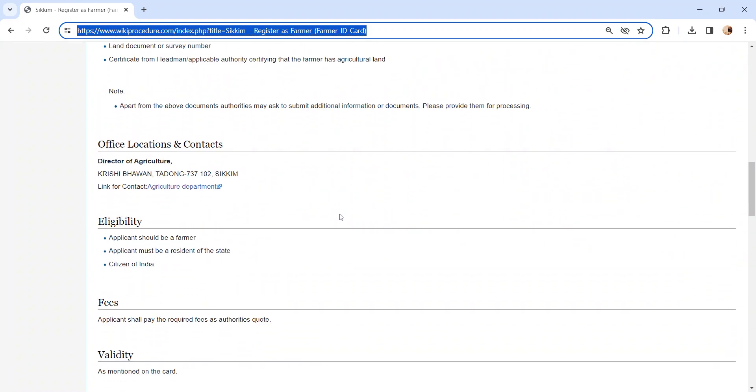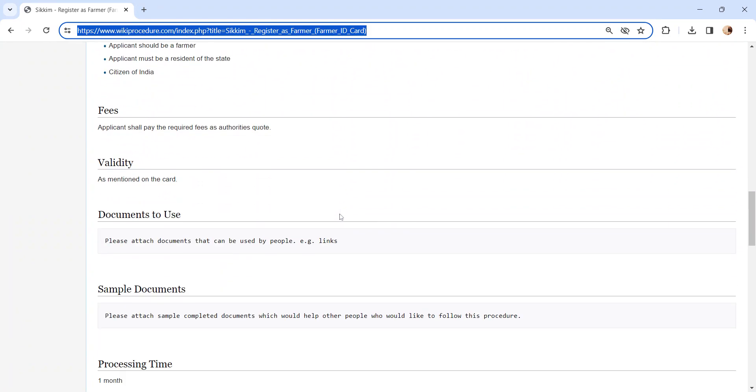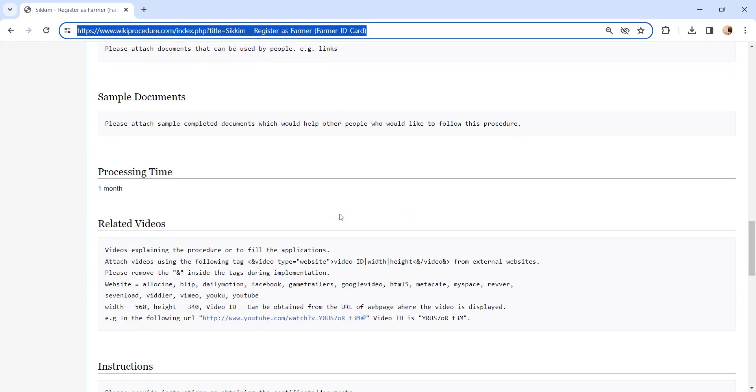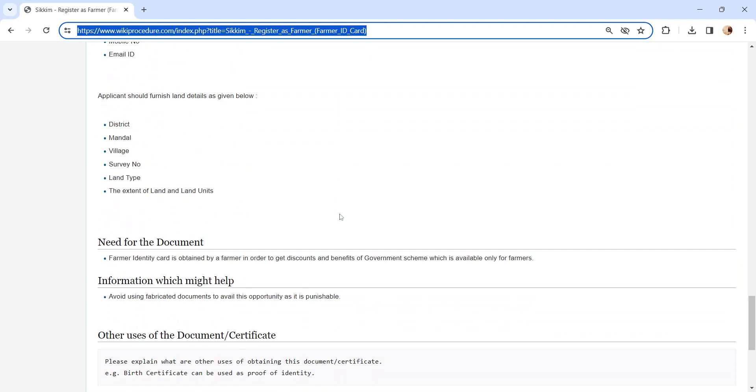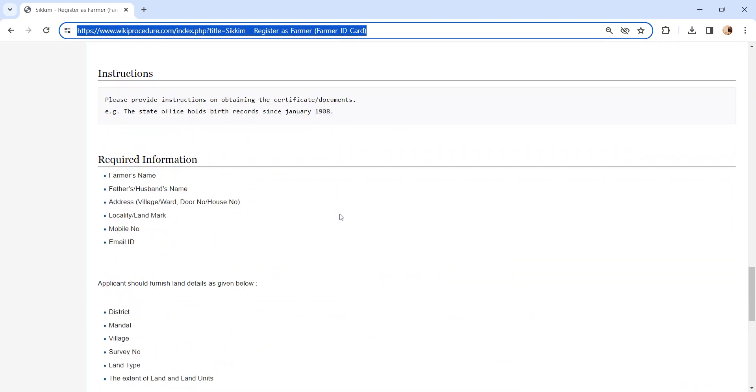Also, you can check more details related to this procedure in each section below, which is more informative and user-friendly.